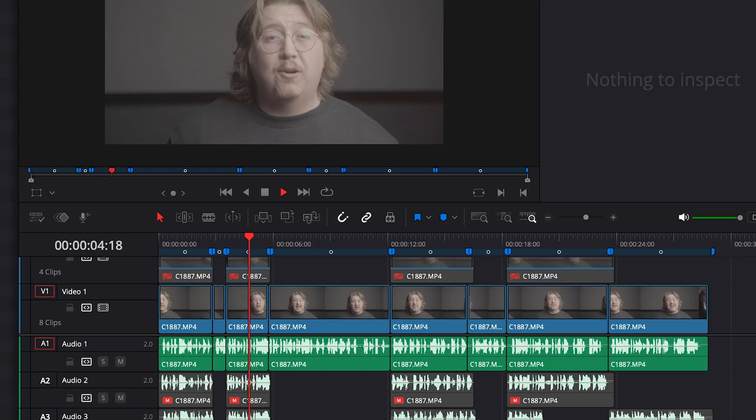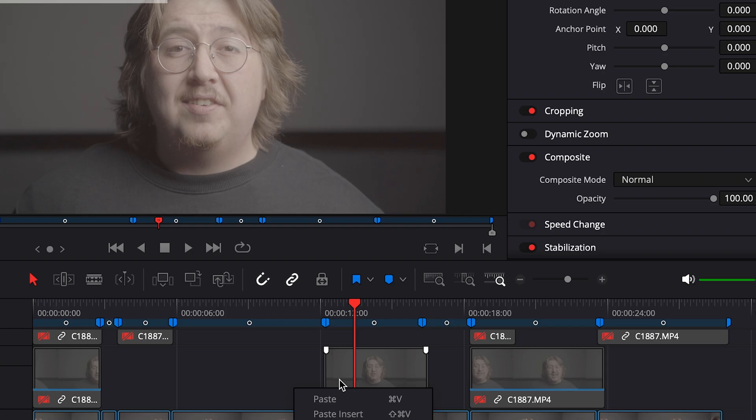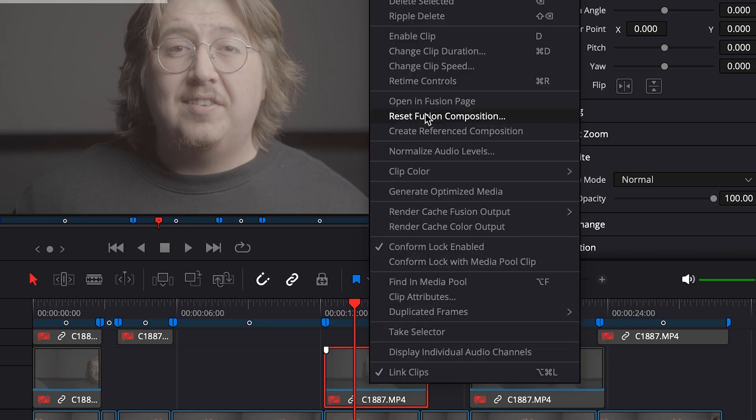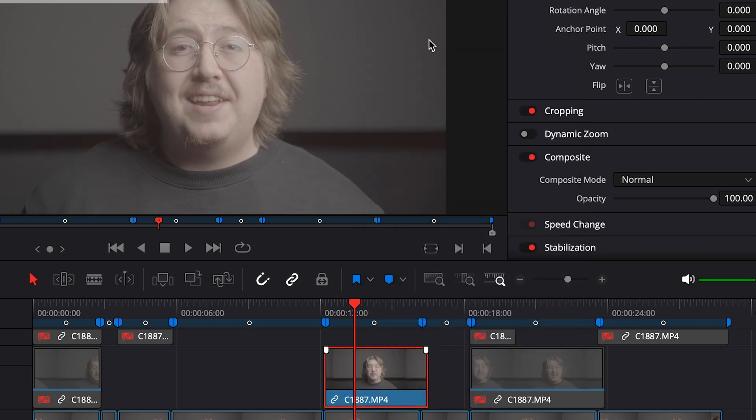It's the same process for Resolve. You'll be able to view your timeline, the alt takes, and enable them for comparing different clips.